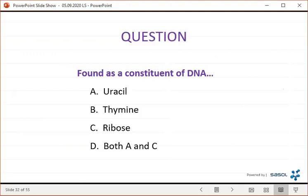Question: which is found as a constituent of DNA? A, uracil; B, thymine; C, ribose; or D, both A and C. Uracil is found in RNA, not DNA. Ribose is the sugar found in RNA. D (uracil and ribose) is also incorrect. The correct answer is B — the nitrogen base thymine, which is a pyrimidine that binds to adenine in DNA.